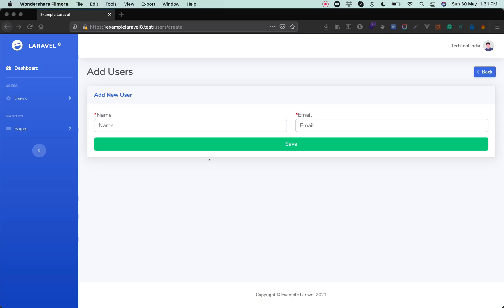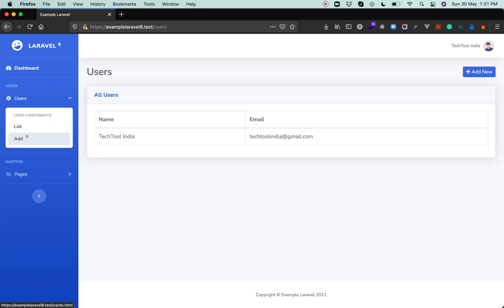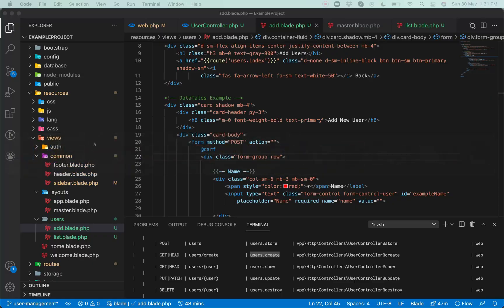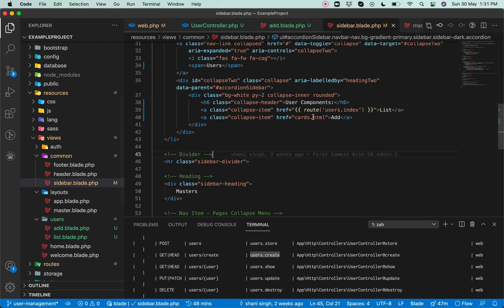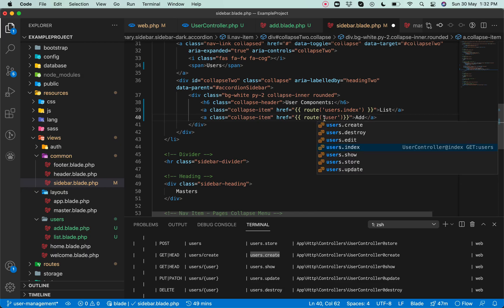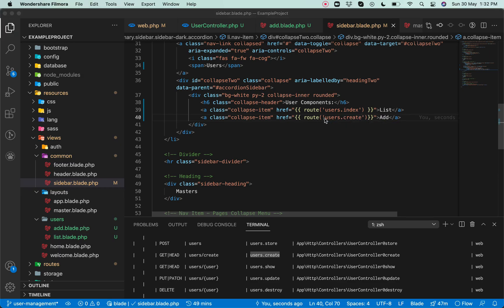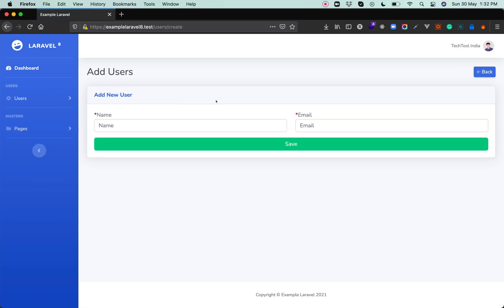The form is integrated and looking great. The list page is done, and the add new and back buttons work. Let's also add the add URL in the sidebar — open the sidebar from the common folder and add the add URL using the route name users.create. Let's go to the page and click on that — yes, it's loading.